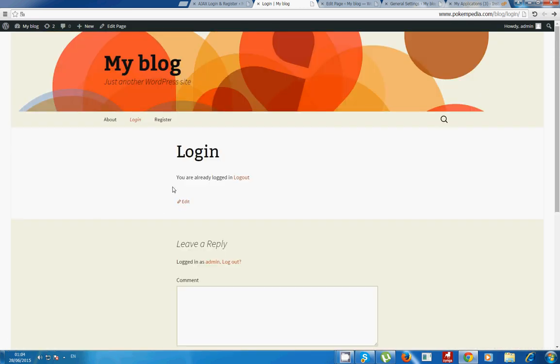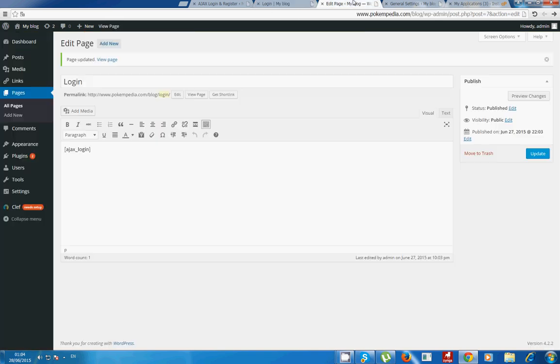As you can see there it is. This is how to make a login and register page on WordPress. Thank you.